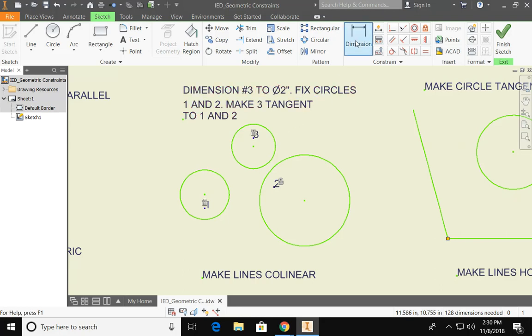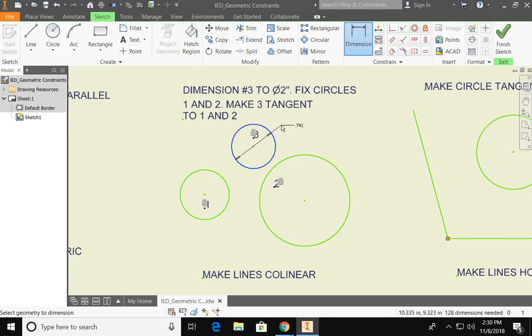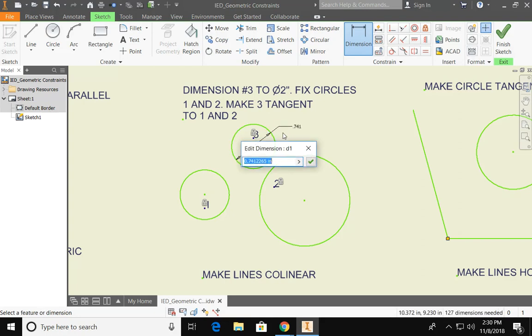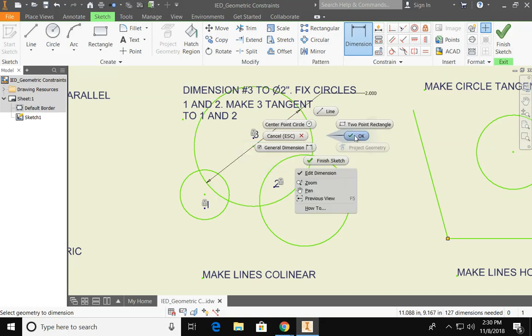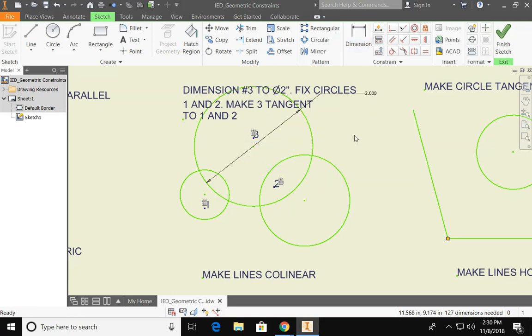We want to dimension circle number three to be two inches. So I'm going to click on circle number three, drag out my dimension and type in two and press enter. I'm going to right-click and say okay to finish that command.